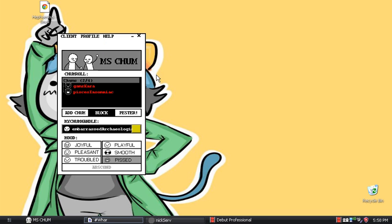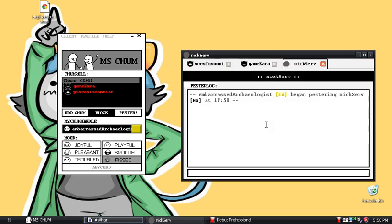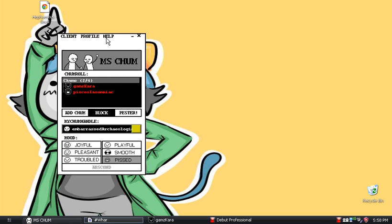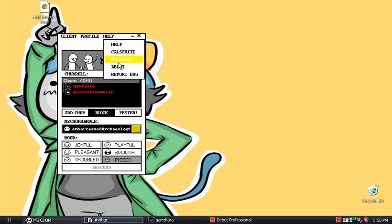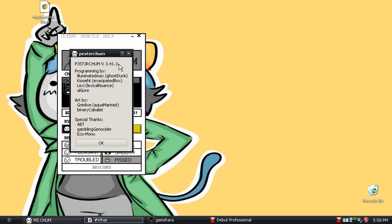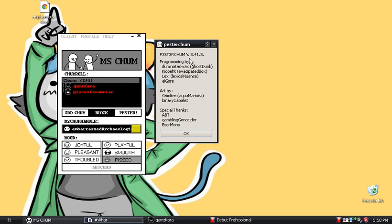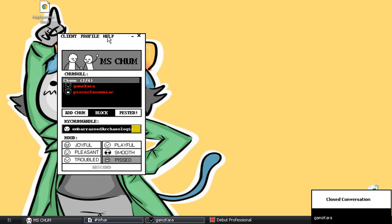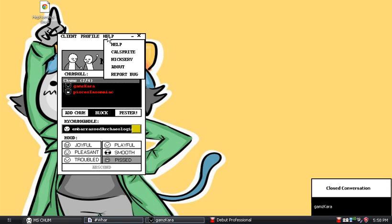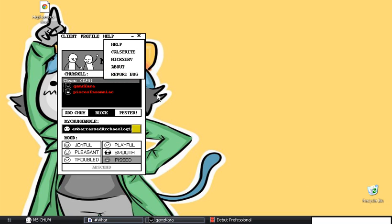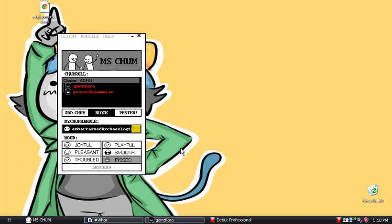Next is Serve — I'm not actually sure about that one. About just tells you about Pesterchum and what version it is. This is version 2.5, 41.3. And then Report, which takes you to the website.